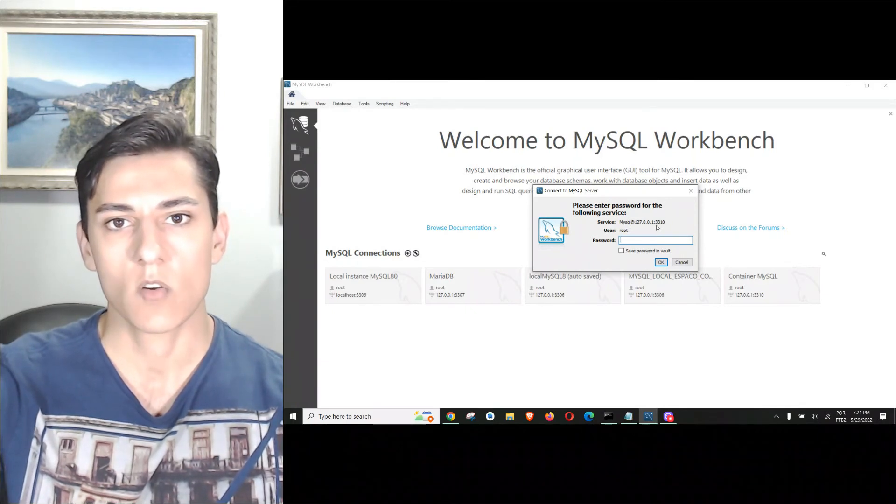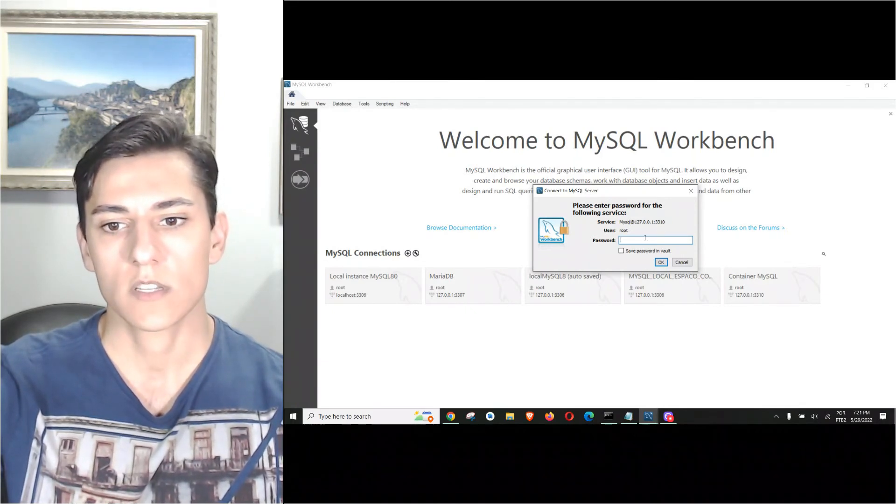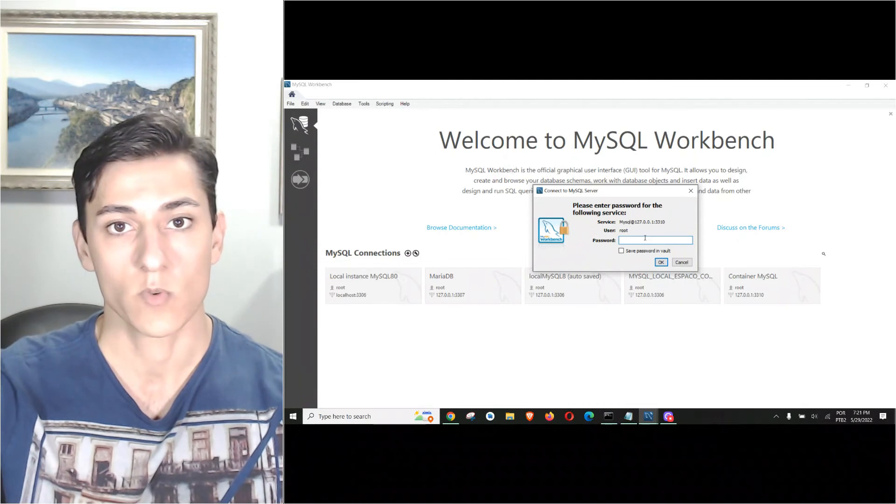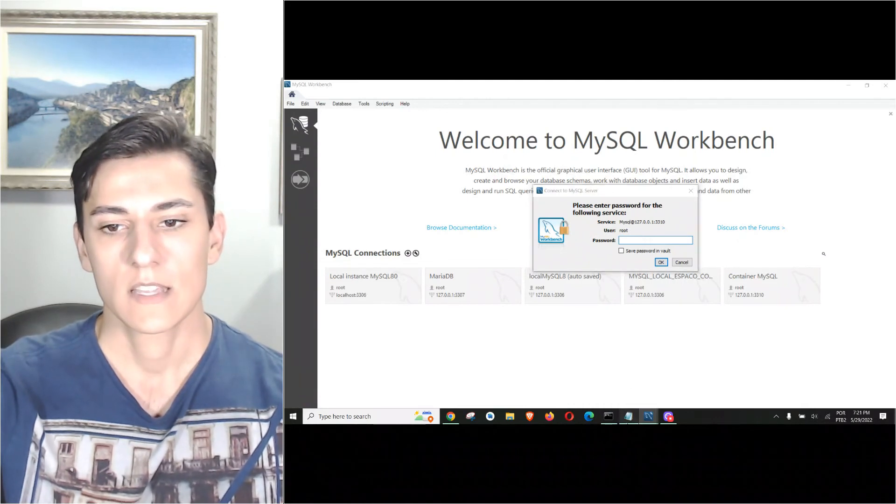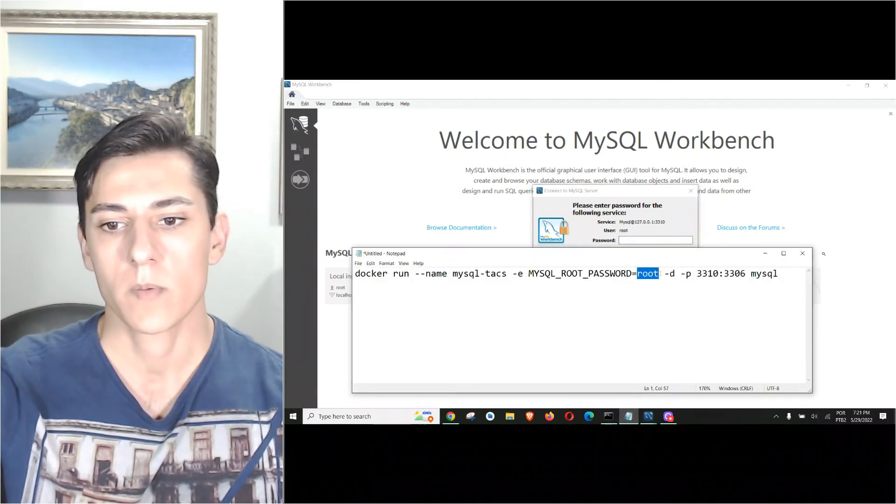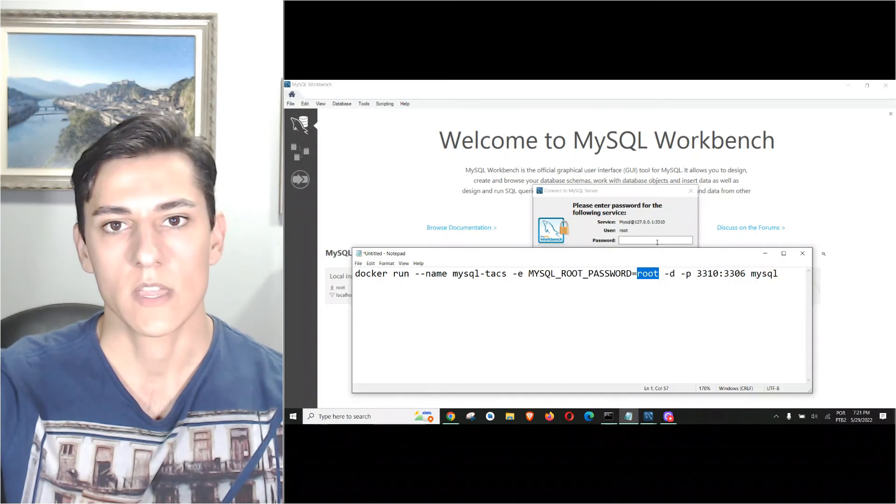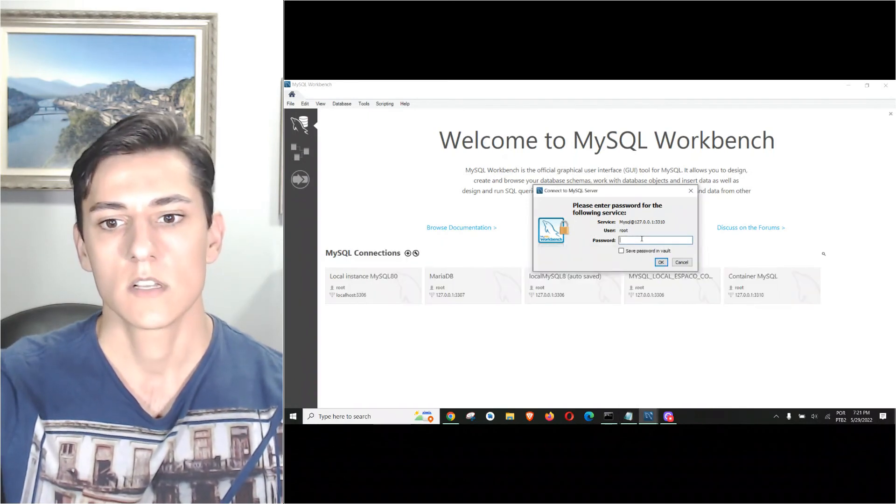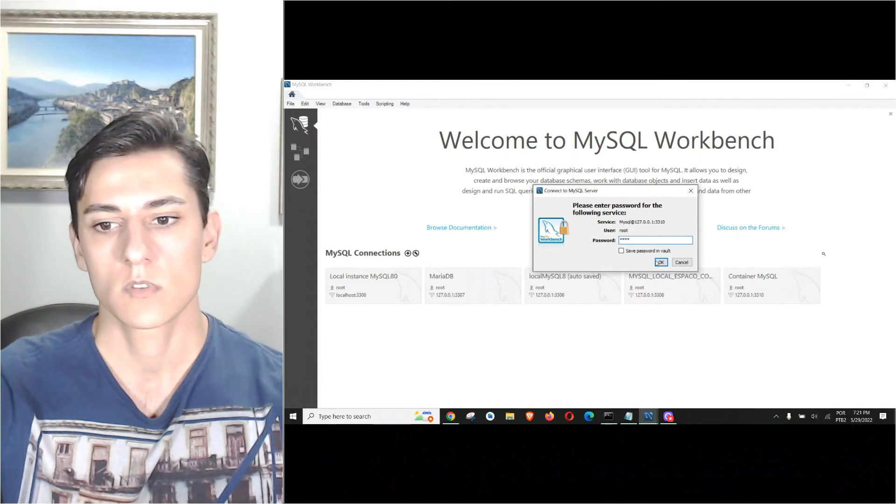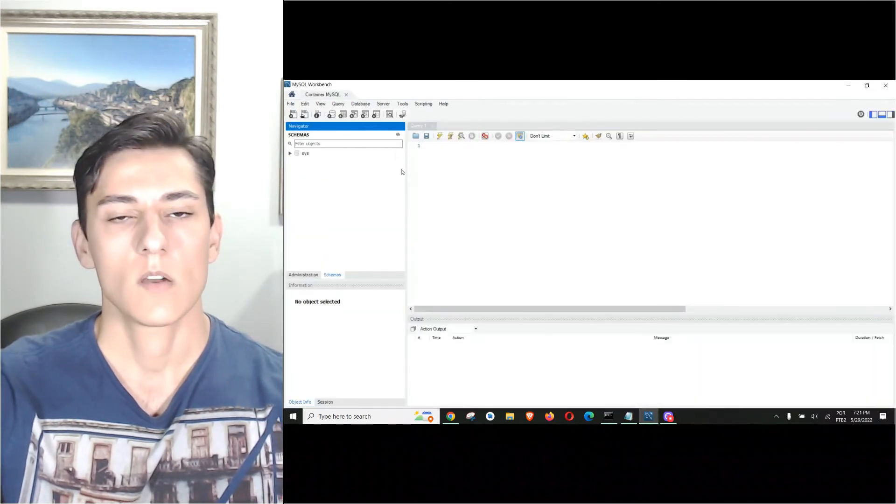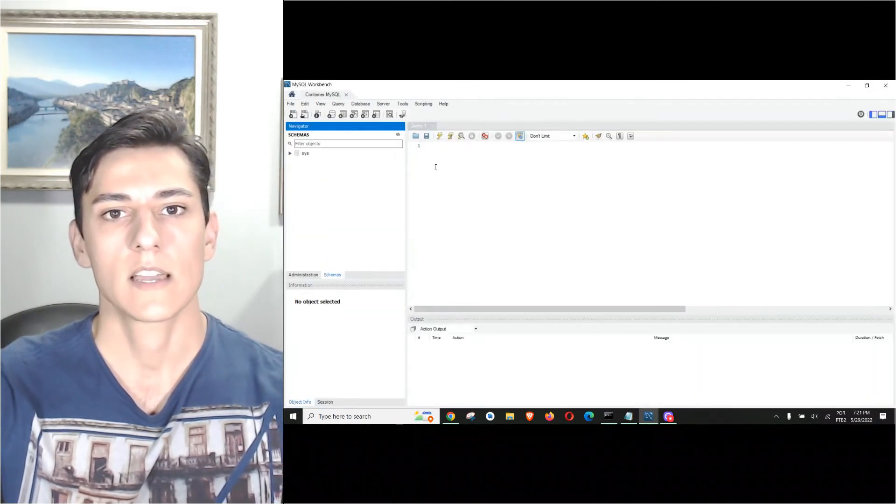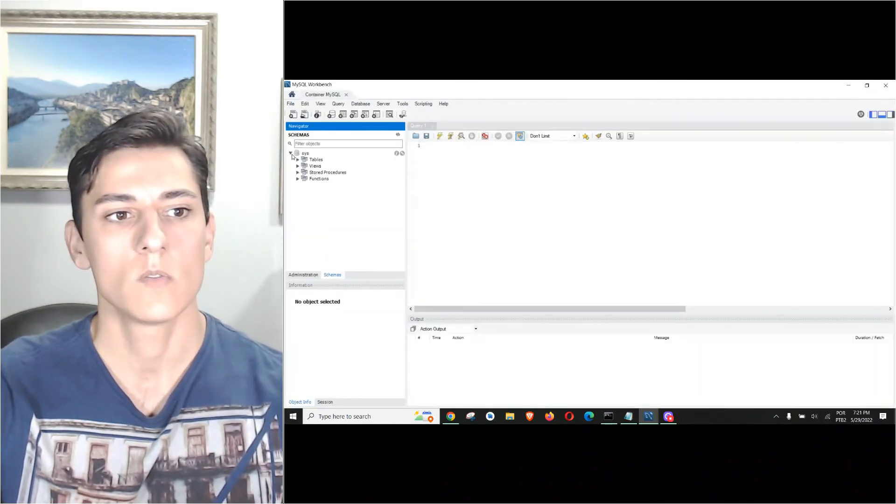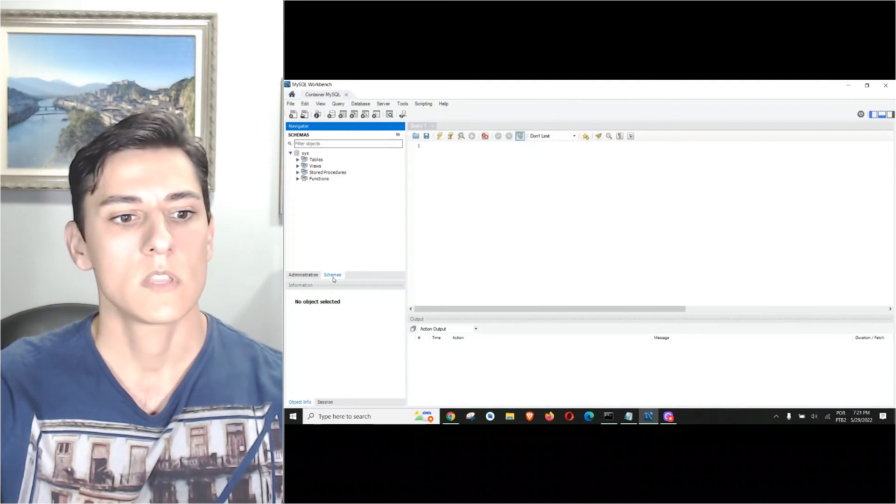Once it's created, we click on this block and it has already connected. It has identified there is a MySQL server running on this port and asks for the password. We have to put the same password we parameterized when we asked Docker to create this new container, so we set the password.